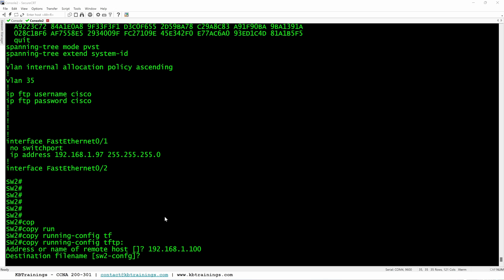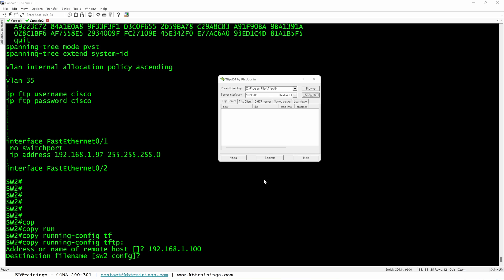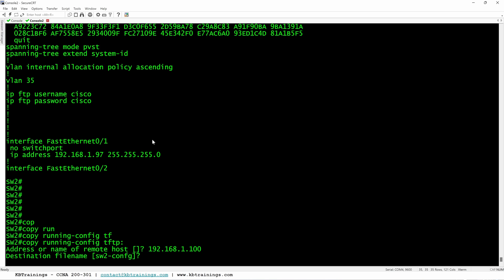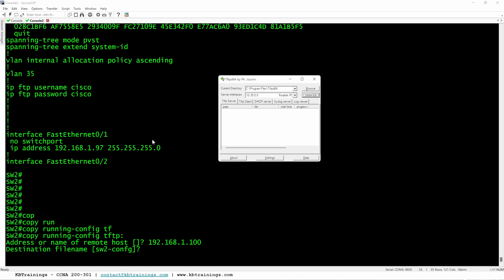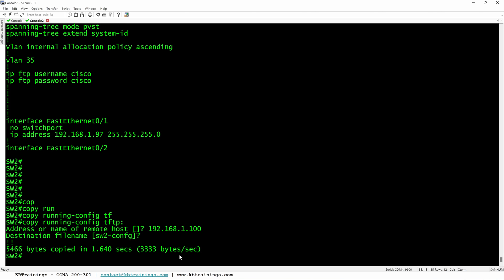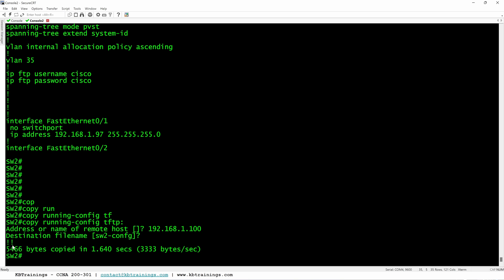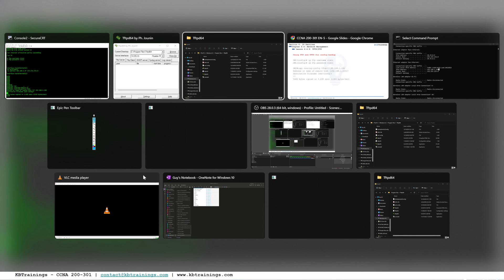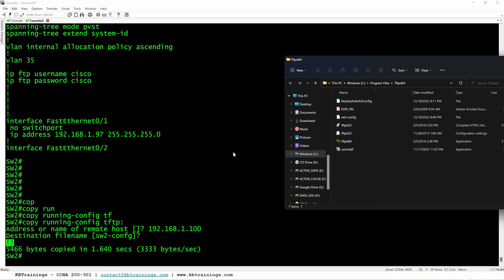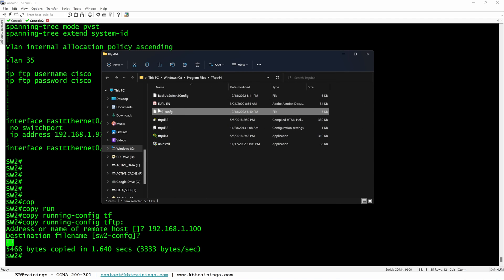And then let's keep an eye on our server here and see what we have. As soon as I click or I hit enter, look at here, we have a message saying that there is a copy happening and it's 100% done. And here we have a confirmation saying that we have a file that was copied from our device to the server. And if we go in the folder, the tftp folder, here's the file from our system or our switch. And this is the backup of our configuration.